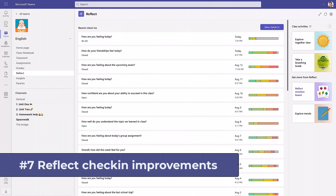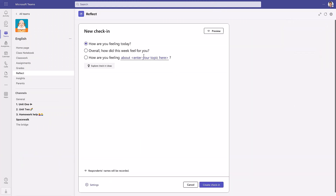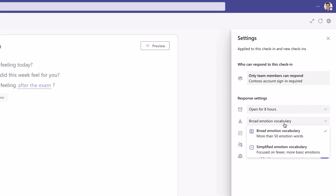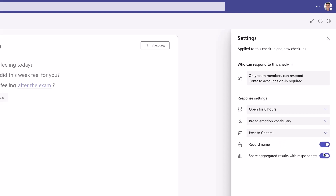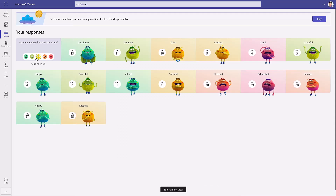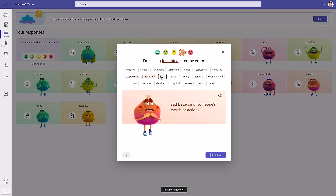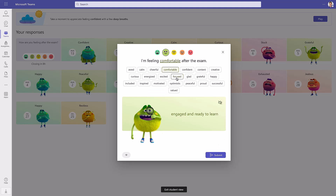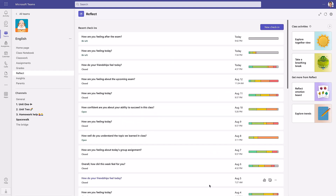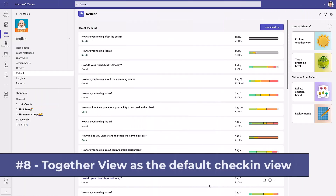The seventh new feature is an improvement to the Reflect check-in experience. I'll click New Check-In — you can say 'How are you feeling about...' and add whatever you want, in this case 'after the exam.' In settings there are improvements: you can choose simplified or broad emotional vocabulary, and the UI lets you quickly show or hide names and control sharing of results. I'll preview this, choose a feelings monster, select emotions — comfortable, proud — and then submit. Click Create Check-In and we've created that Reflect check-in.